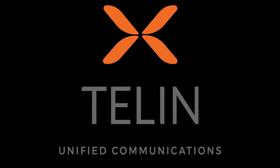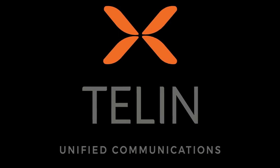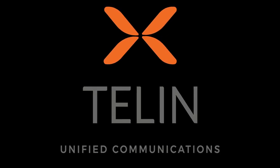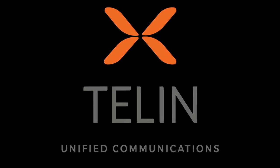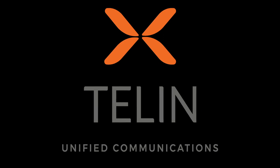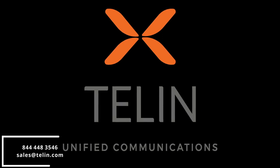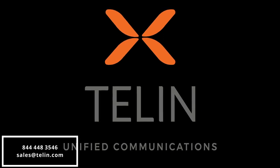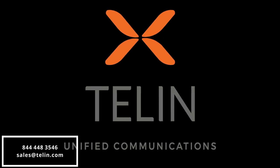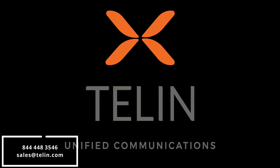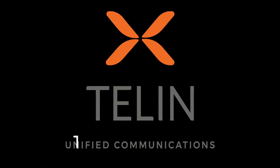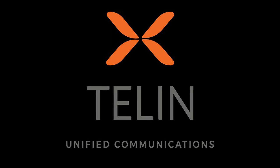And thank you for joining me in this walkthrough. If you have any questions, please feel free to reach out to us at 844-448-3546 or through email at sales@telemedium.com.